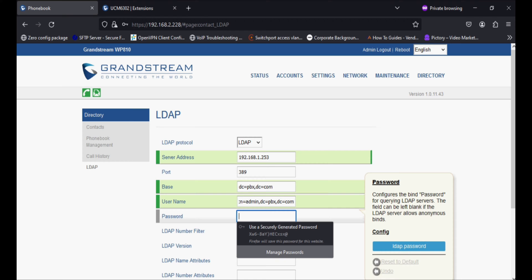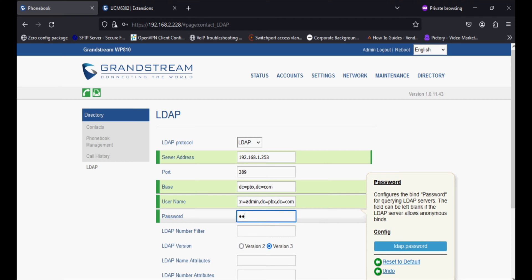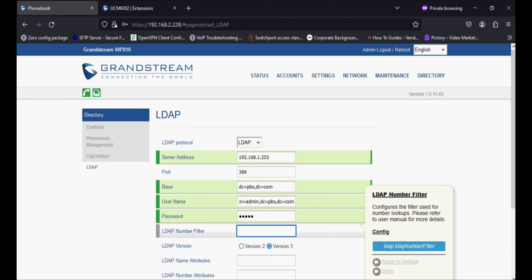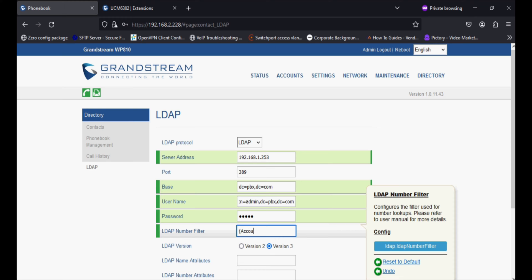The default password of LDAP is admin in the UCM. Now I'm setting the LDAP number filter, which is account number equal to percent in brackets. This phone doesn't have the option for LDAP name filter. Due to this, it gives an error of not showing names with the contact numbers. We have to configure some other parameters which I will show you here.